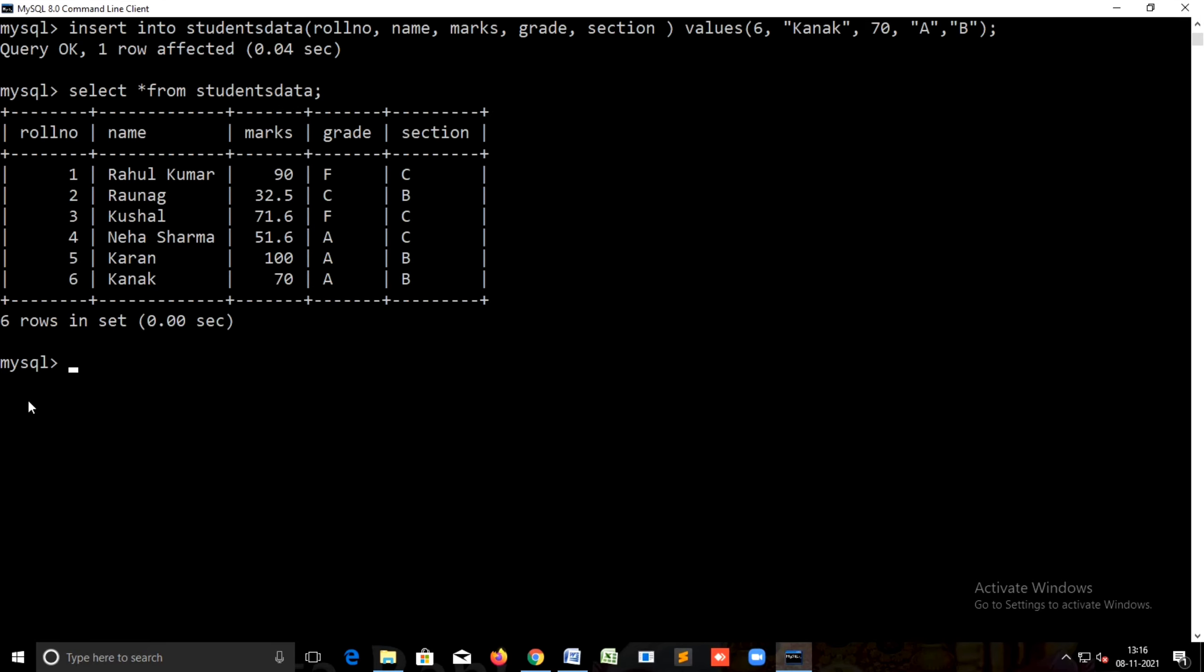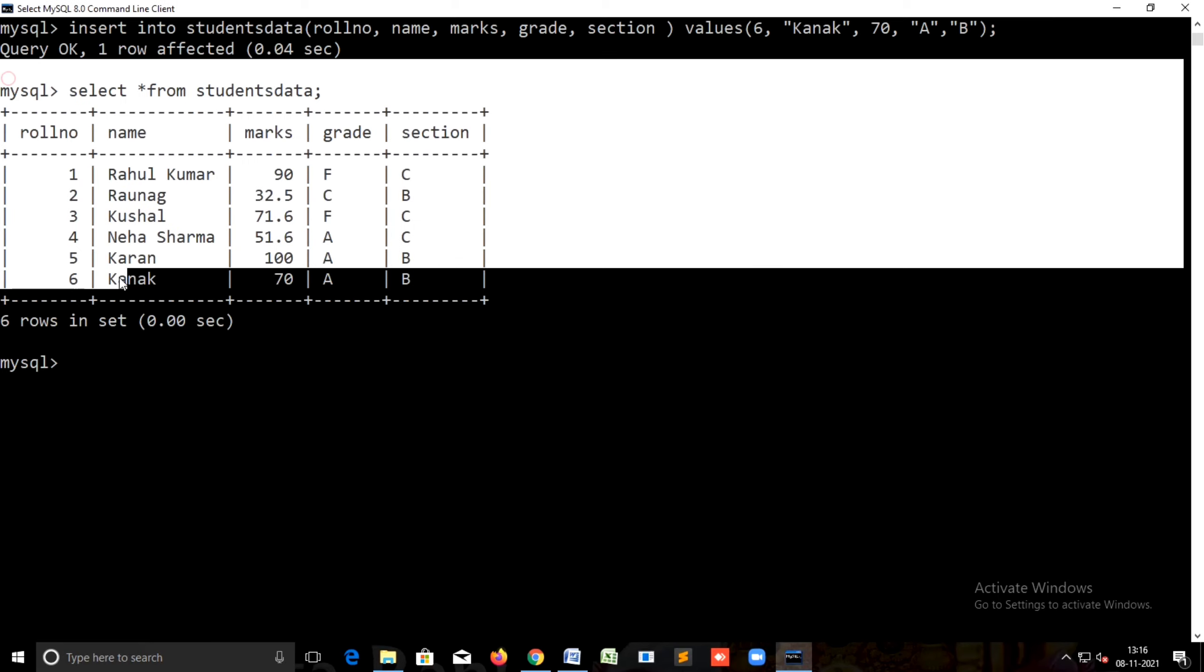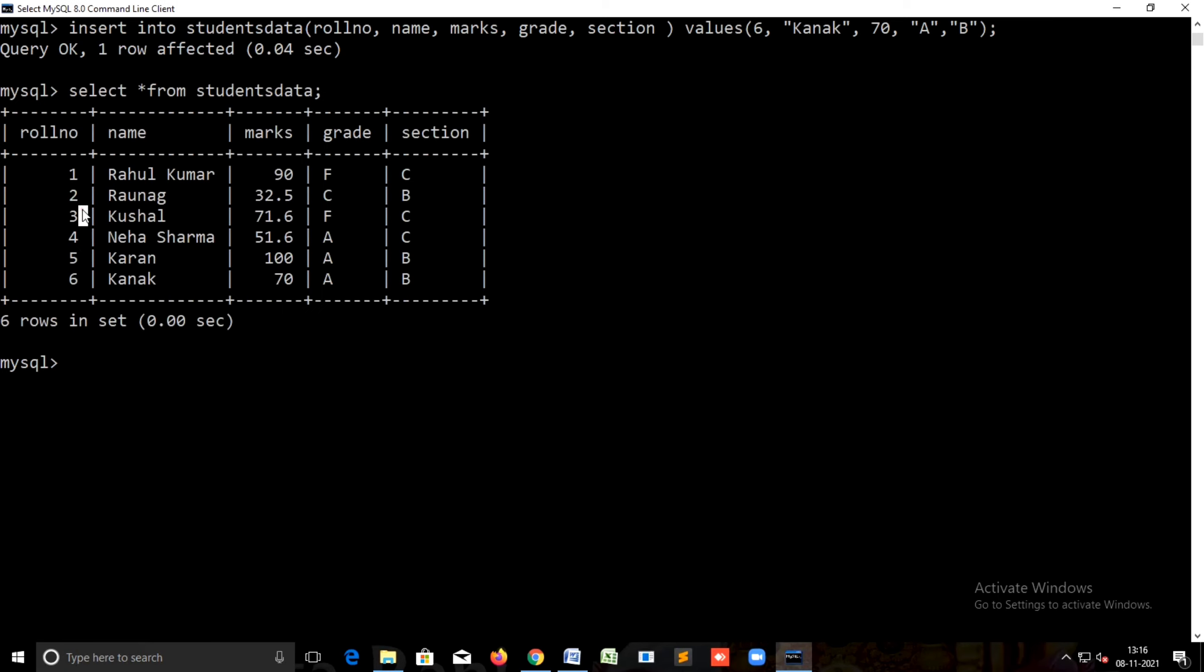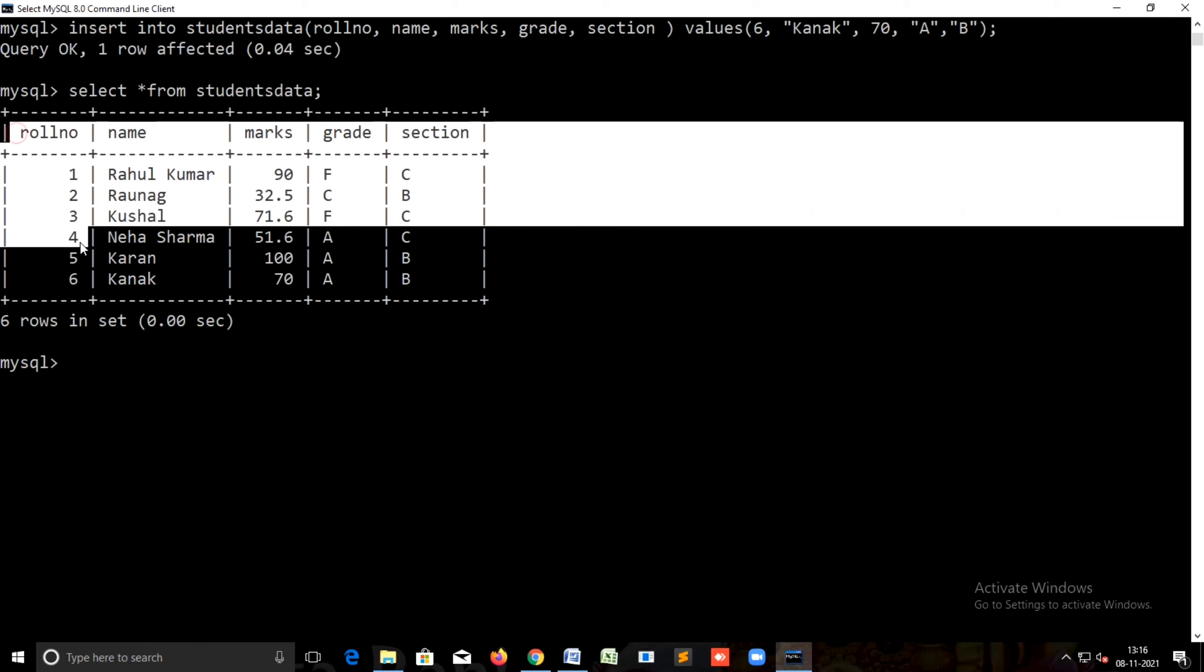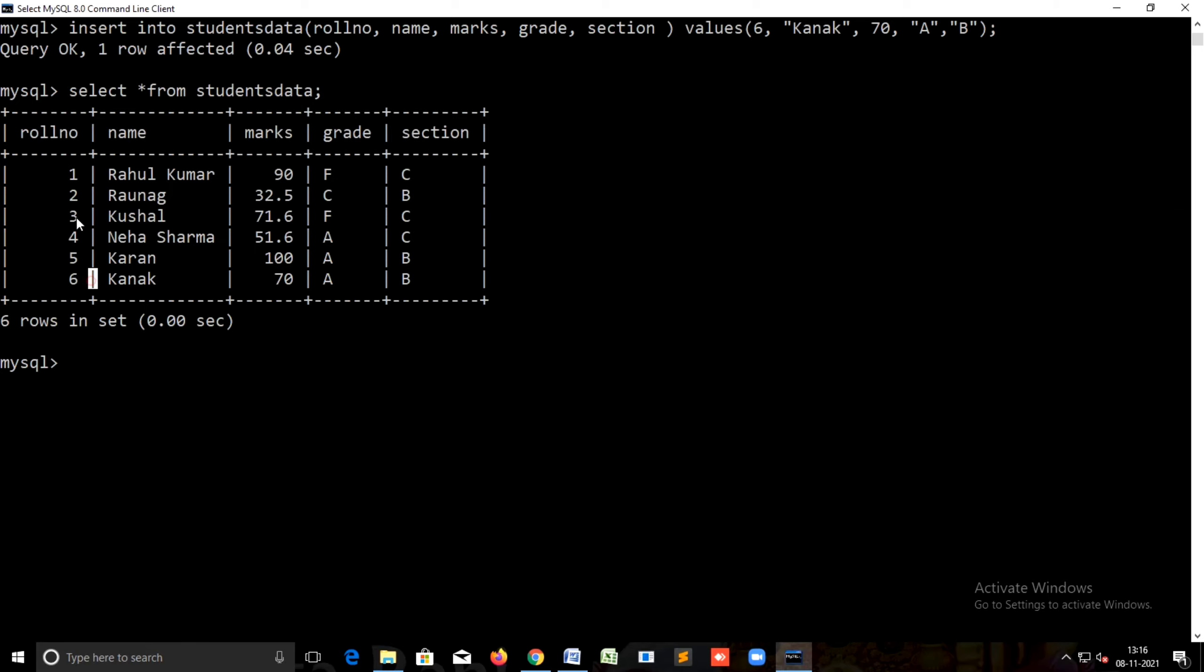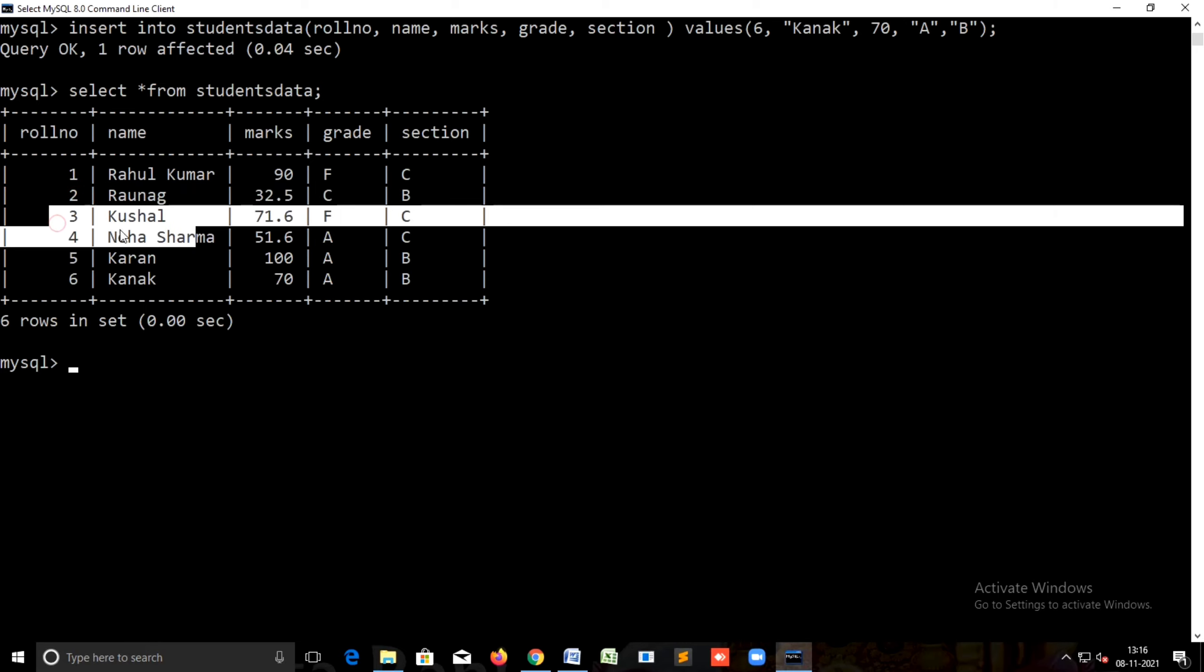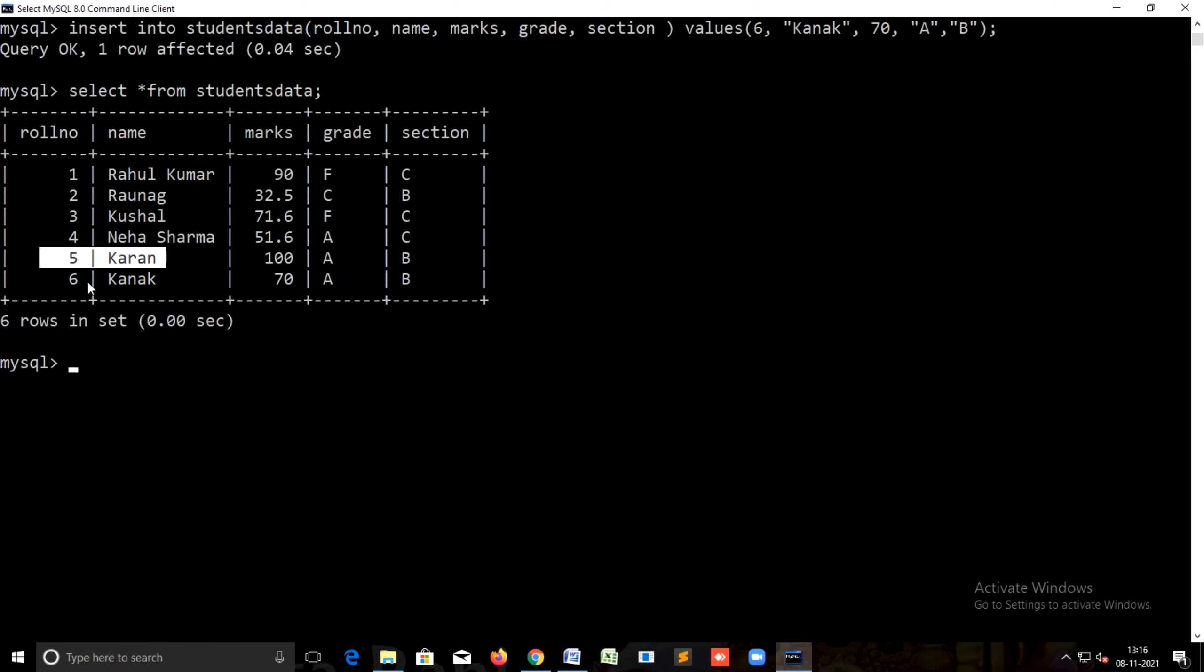Welcome back to MySkillsPoints. I am Santosh Kumar. We have started MySQL database management system and we have done some commands in SQL. Now you can see this is one table on the screen and there is some information already stored in it.